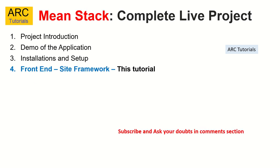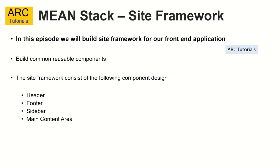Alright, so today we are in the fourth episode. Today we are going to learn about the frontend site framework. So what do you mean by site framework? Any application if you take will have a common layout or a structure.